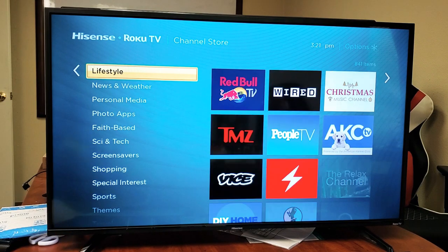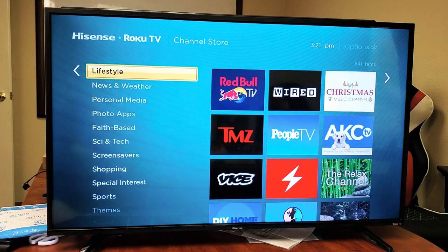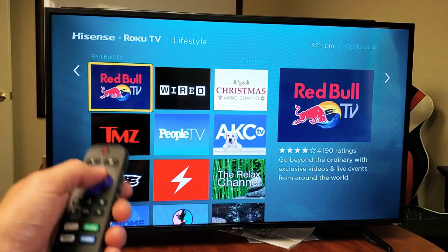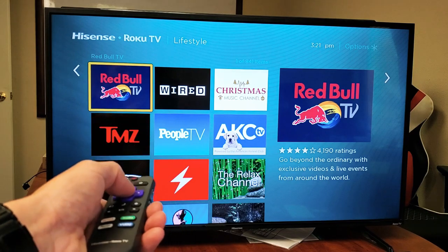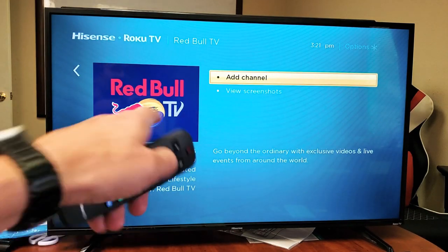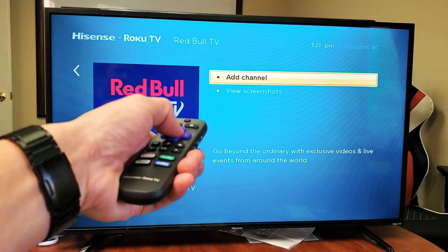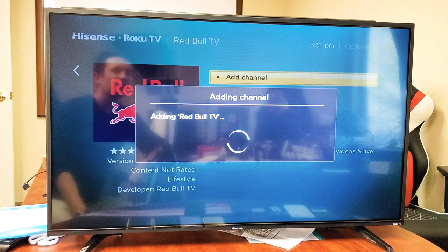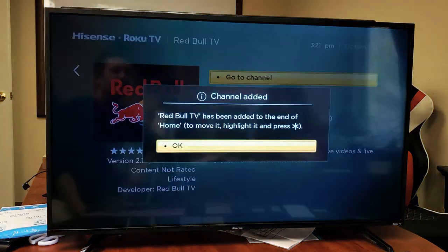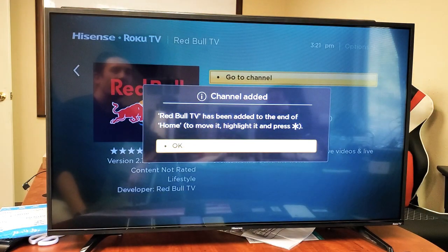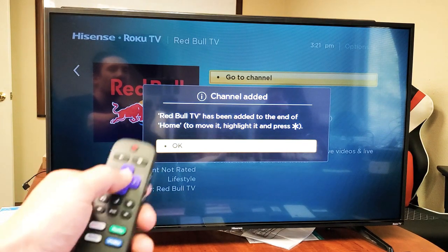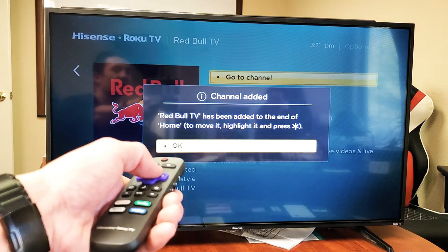So for example, let's just go to Lifestyle here. And I'm just going to go ahead and download this Red Bull TV. So I'm going to go ahead and click on okay right there. Add channel — I'm adding the channel right there. Give it a second. Okay, Red Bull has been added to the end of the home. I'm going to click on okay.